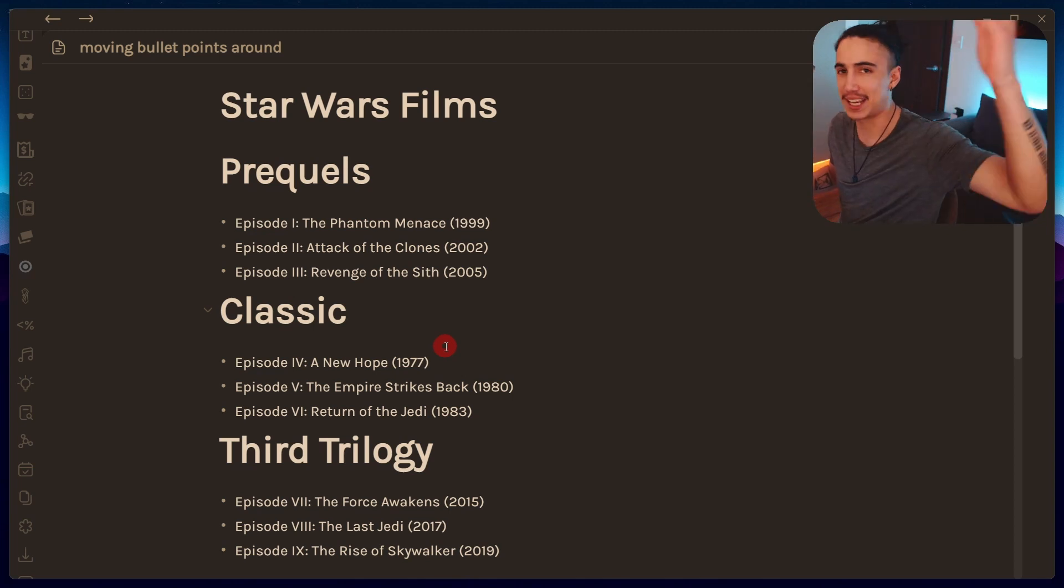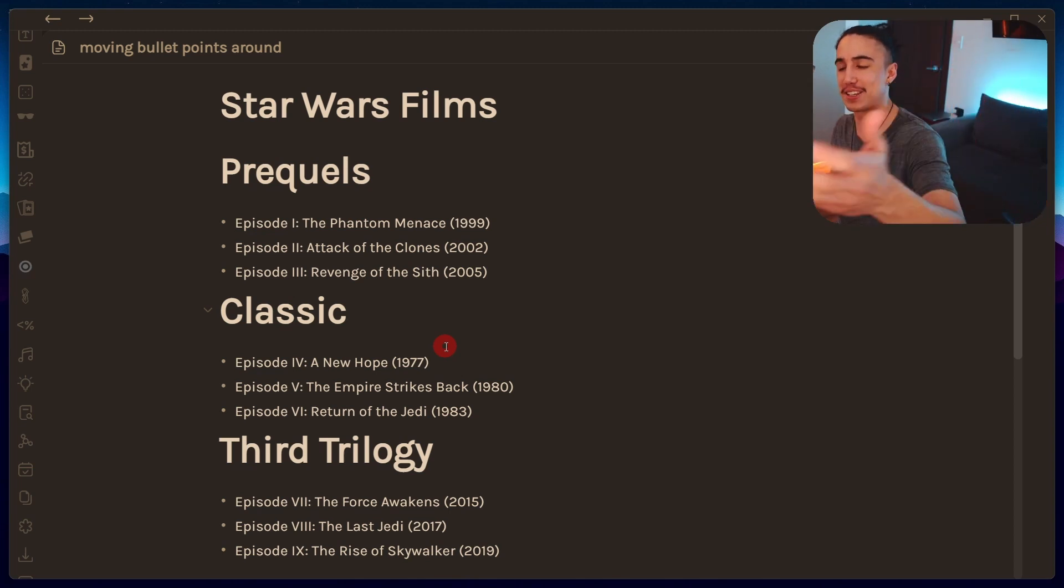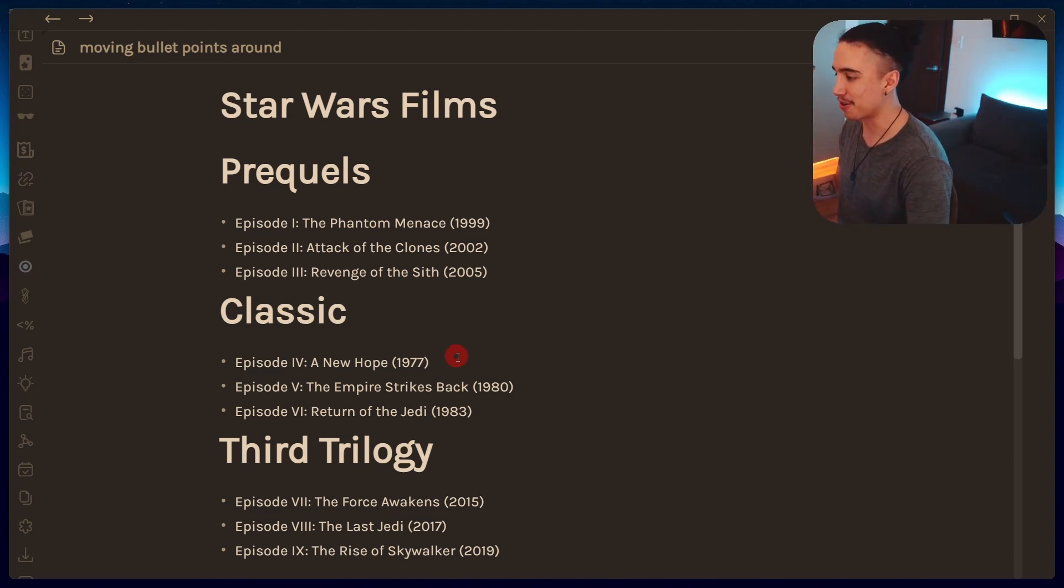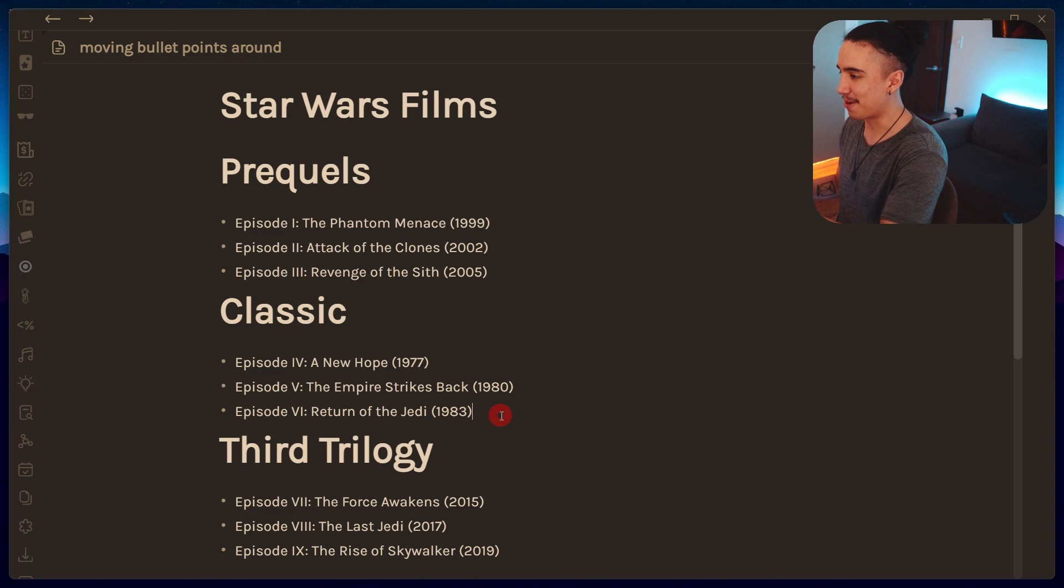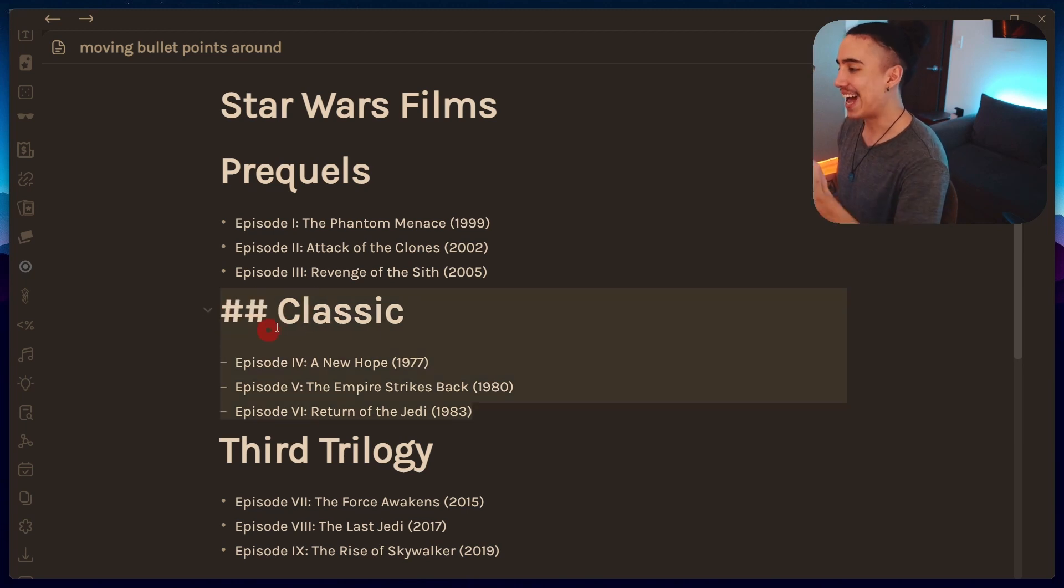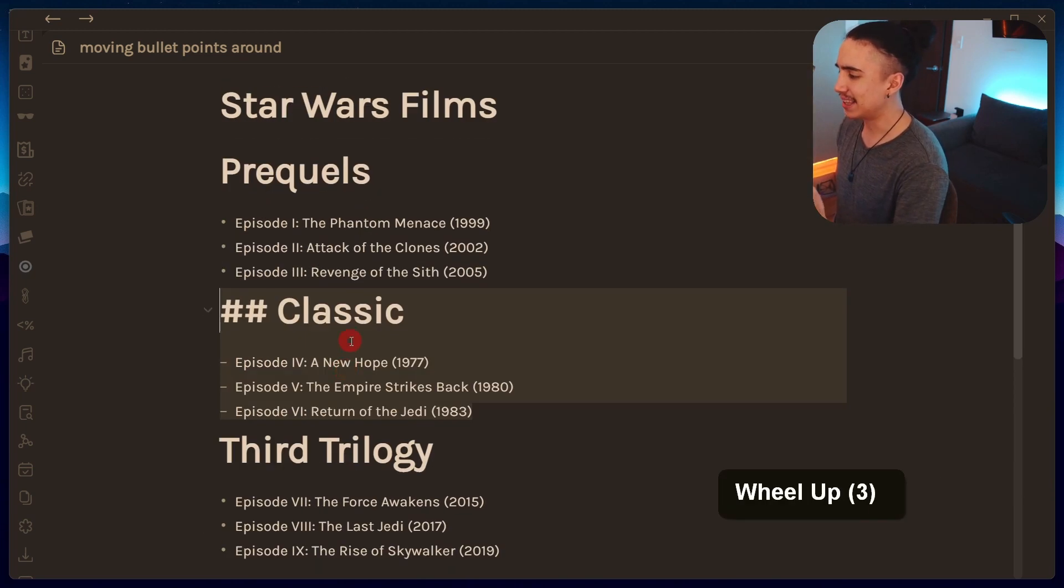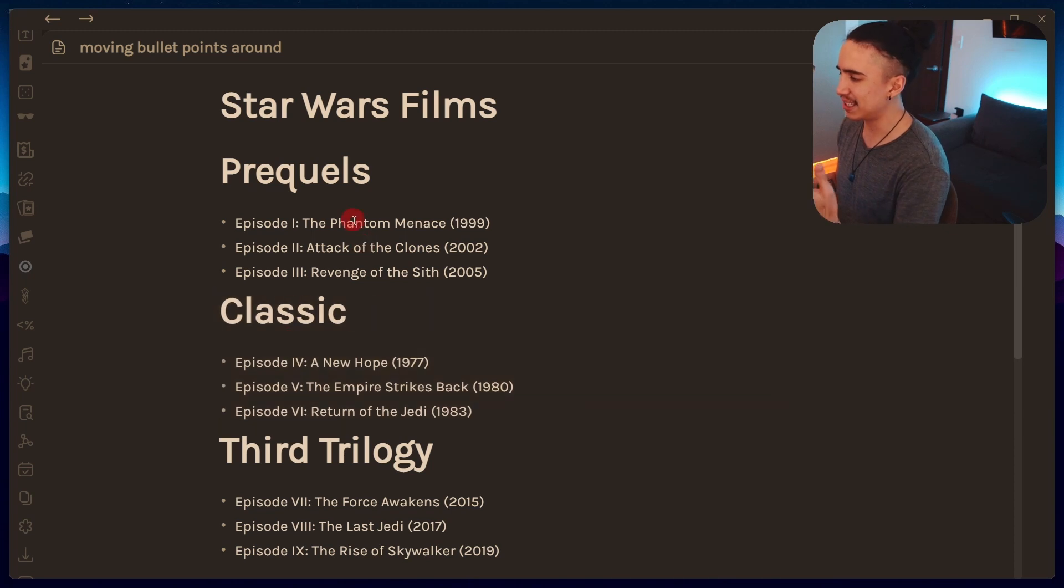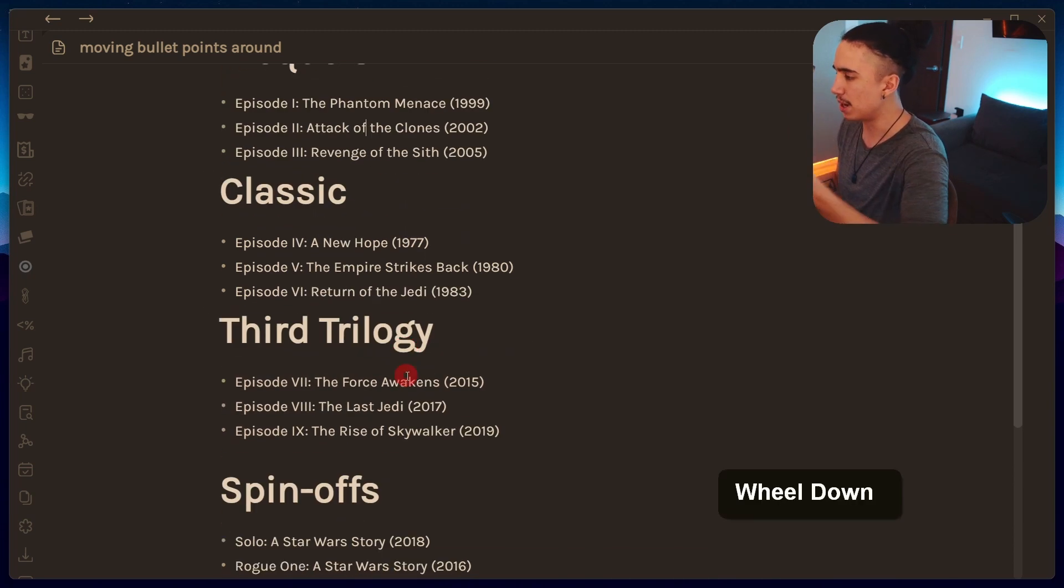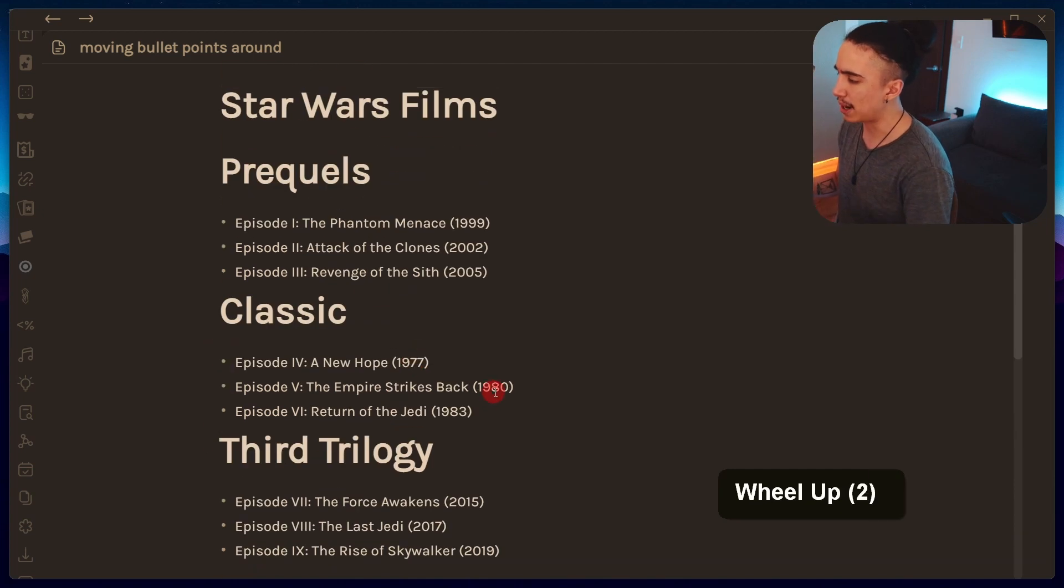Maybe let's say you have a friend that's asking you what's the best way to watch Star Wars, in what order. So of course you have an opinion, so you're gonna recommend to start with the classics and you just want to rearrange this nicely. The thing is that in Obsidian it's not intuitive how you do that - how you actually rearrange bullet points and headings in this way.